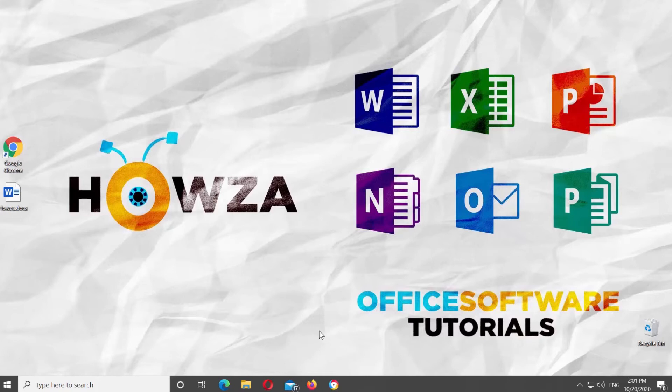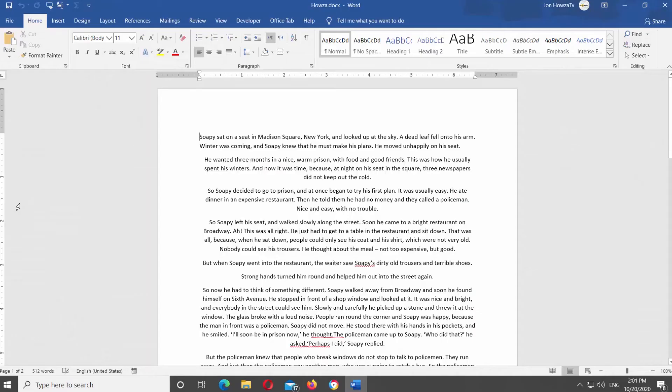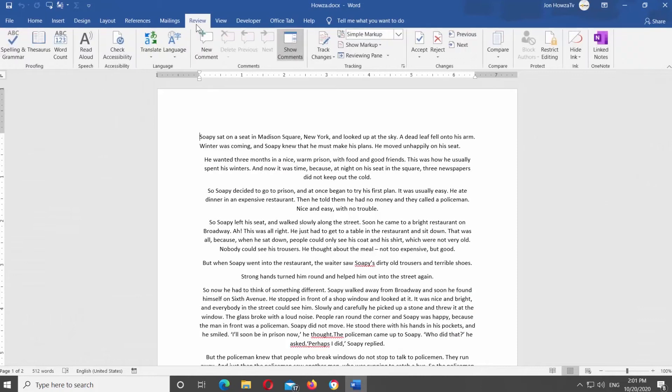Open Microsoft Word or the Word document you need. Go to Review tab at the top Tools panel. Look for the Tracking block. Click on Track Changes at the top panel.